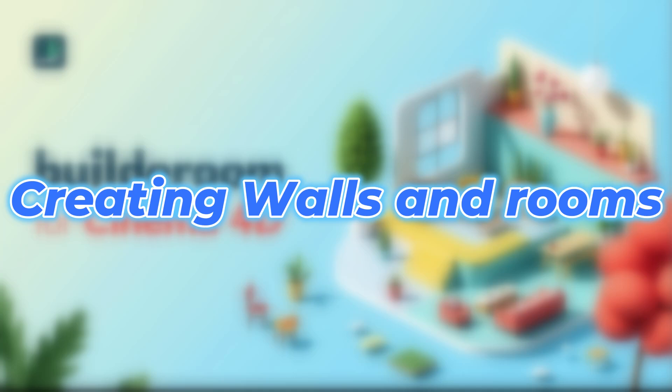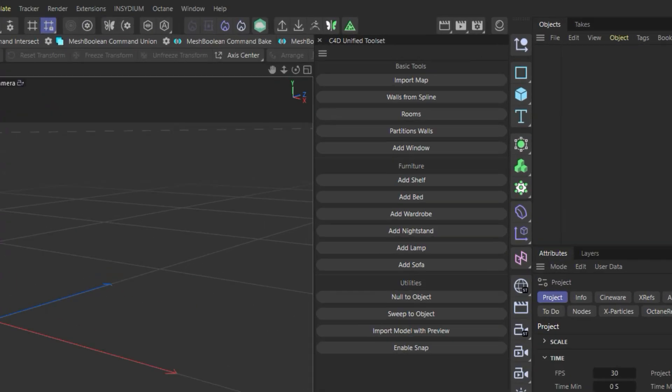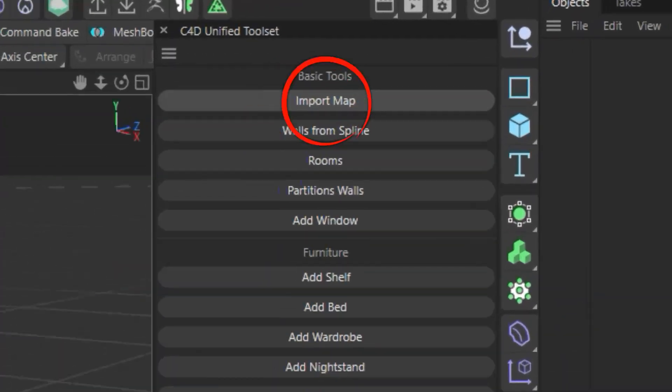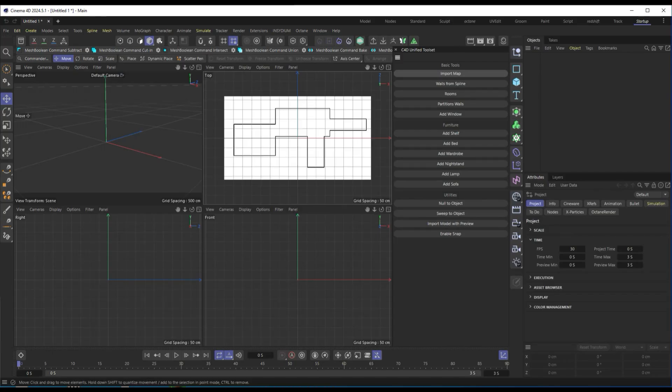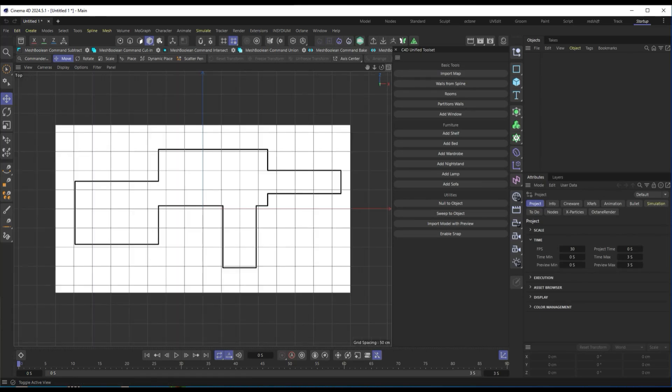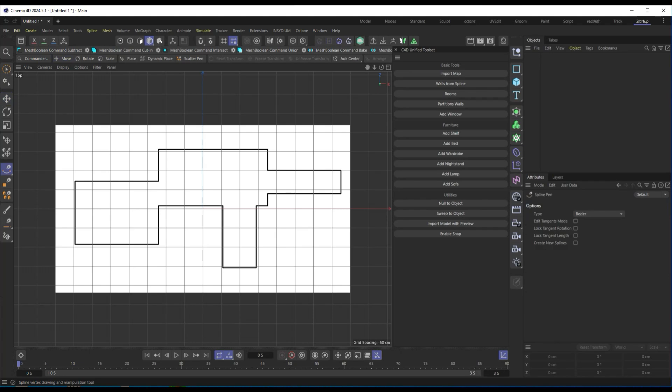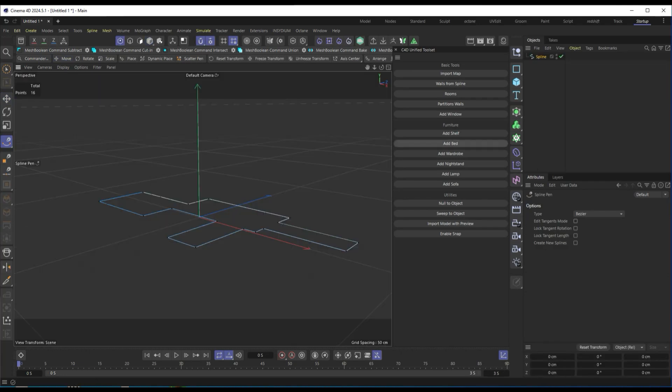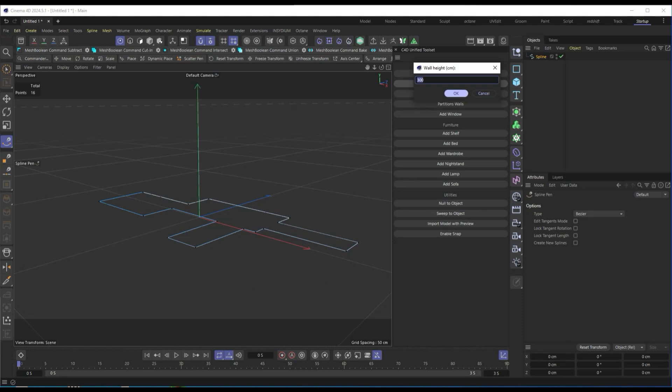Creating walls and rooms. To start, let's see how to create a room from scratch. If we already have a 2D floor plan in Cinema 4D, we can use the Walls from Spline command. Just select a spline that defines the perimeter of the room, click the button, and set the height and thickness of the walls. As you can see, the walls are automatically generated.